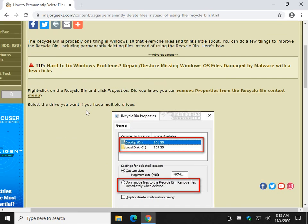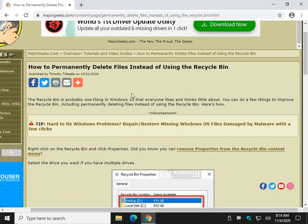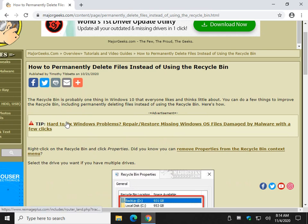So there you have it. How to permanently delete files instead of using Recycle Bin. Have fun. See ya.